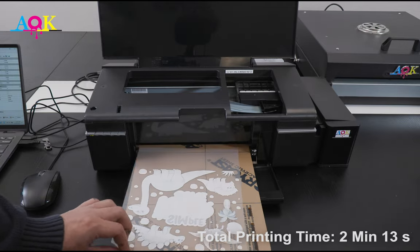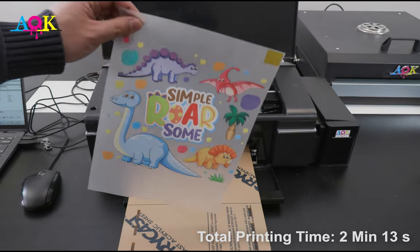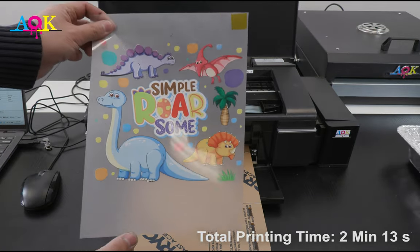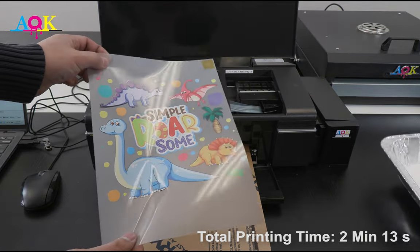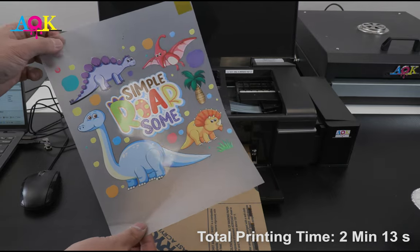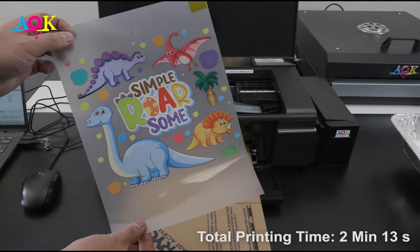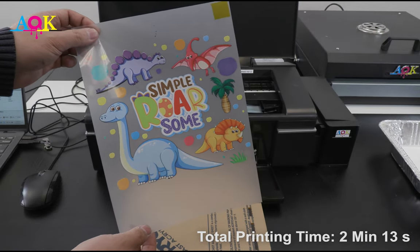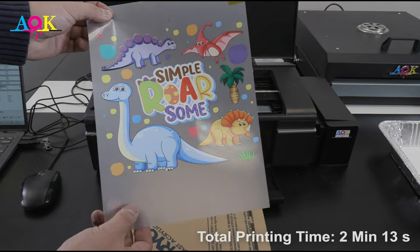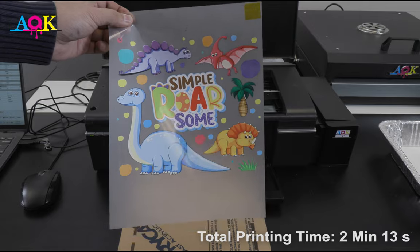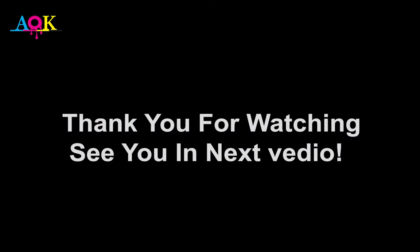When you take the film out, do not touch the ink because it is wet. Please subscribe our channel if you want to learn more about DTF.